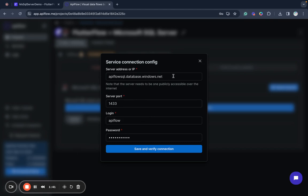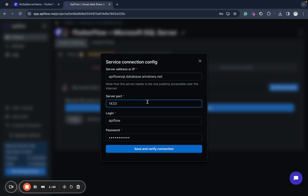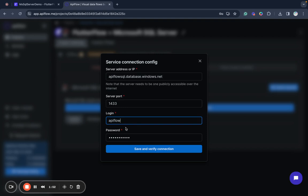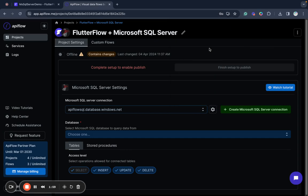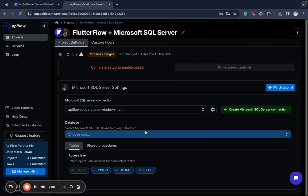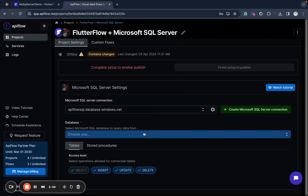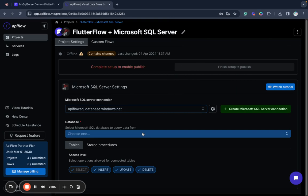So as you can see I specified my server address, server port. I use default Microsoft SQL Server port. I use login of user created in my SQL Server and password and now I save and we will see a list of the databases available in my SQL Server instance.